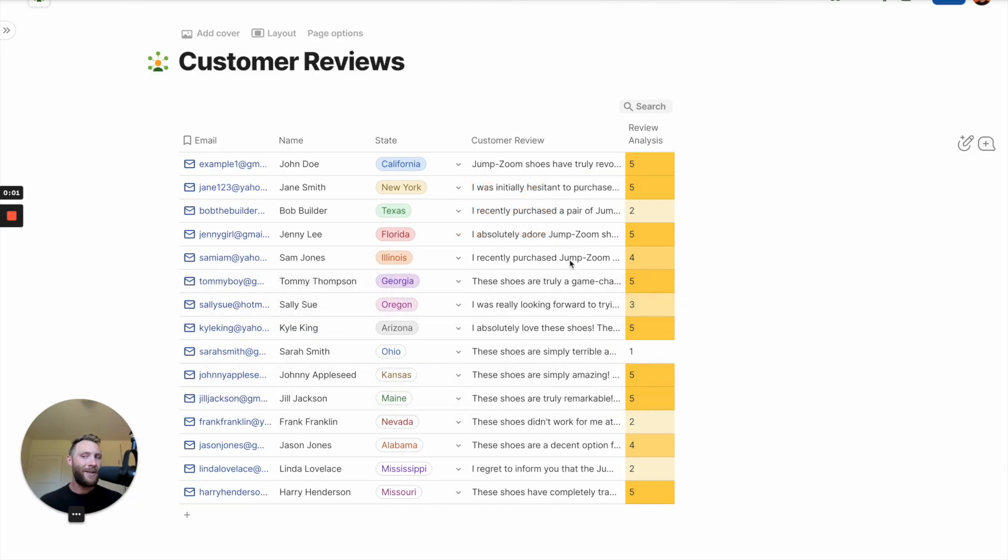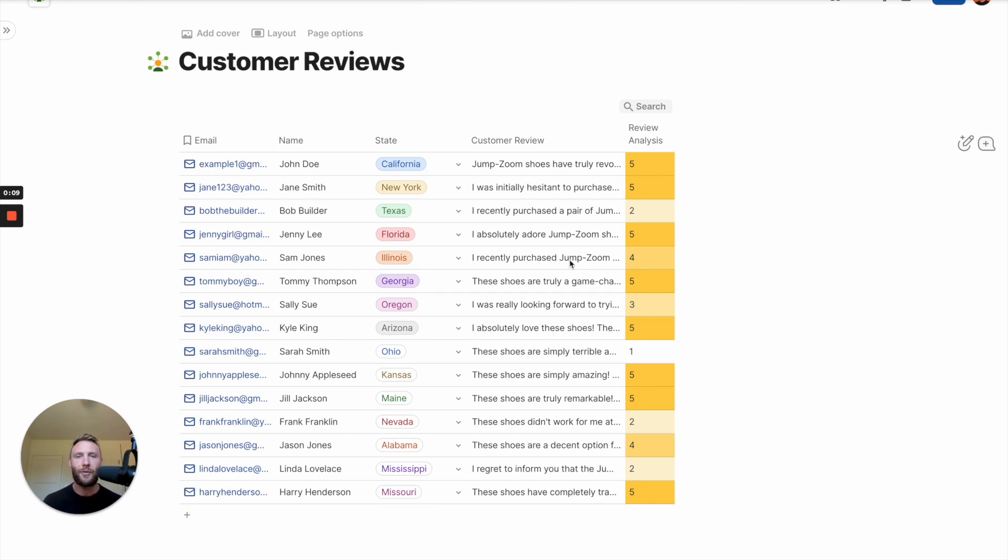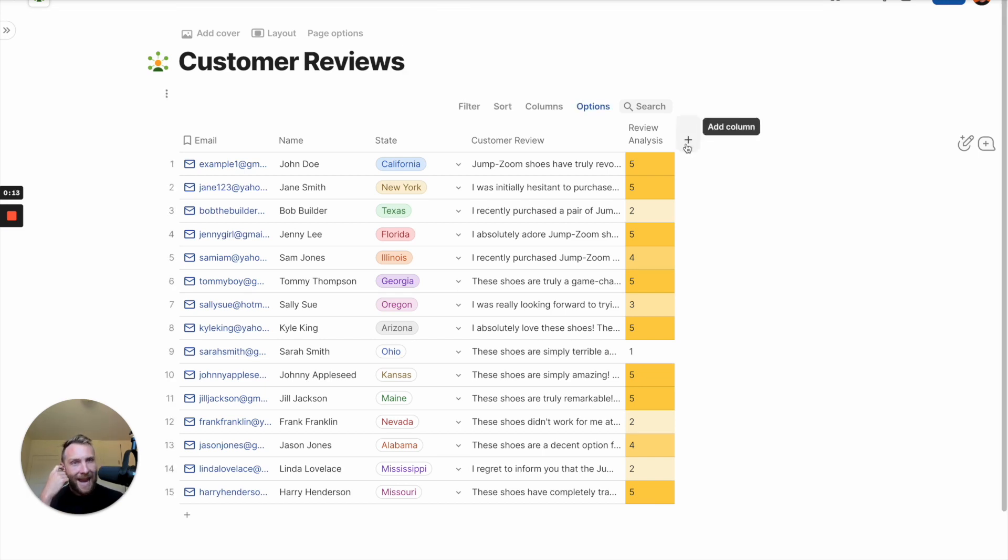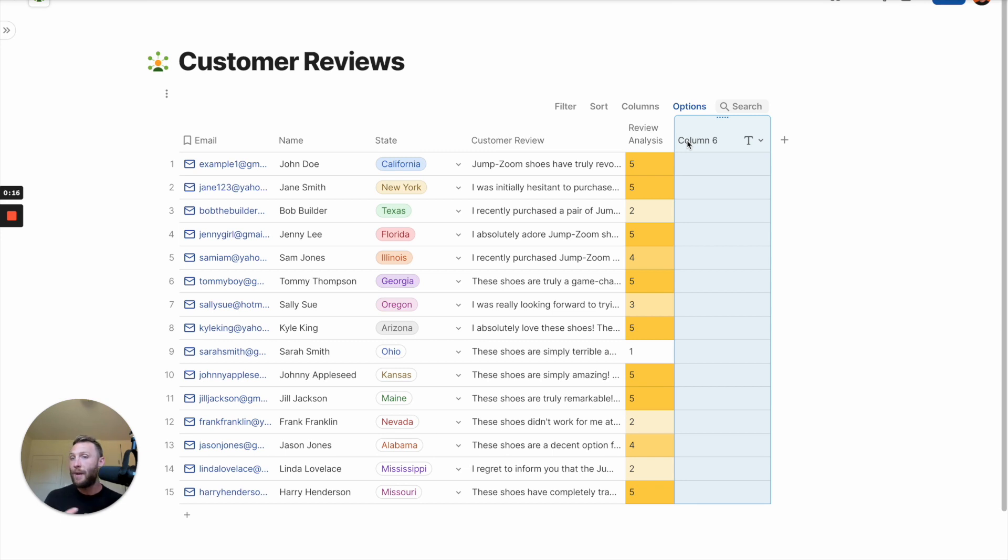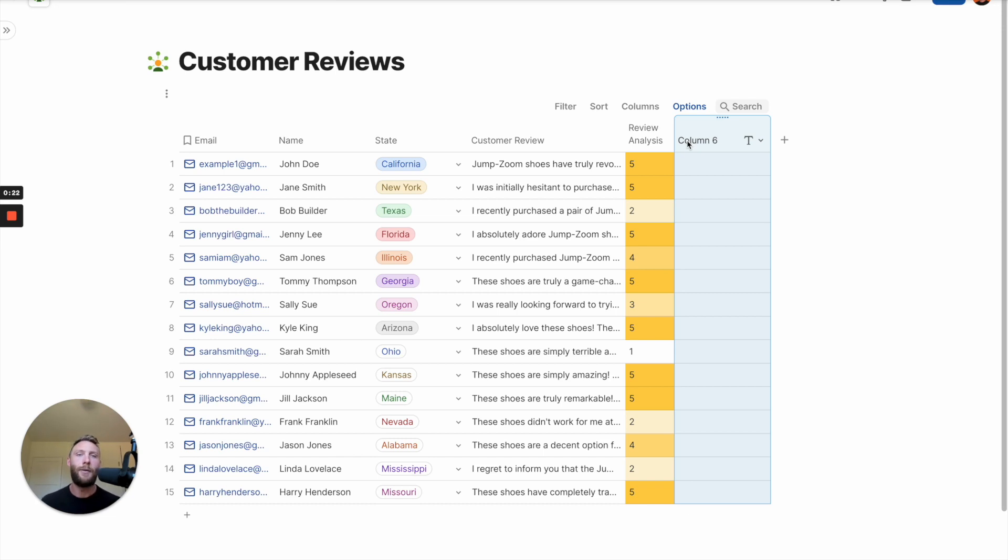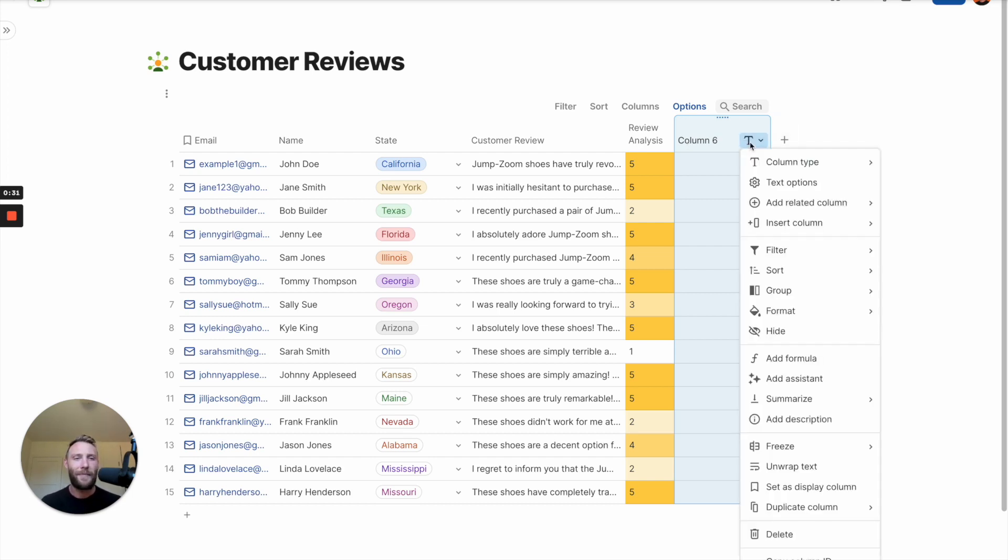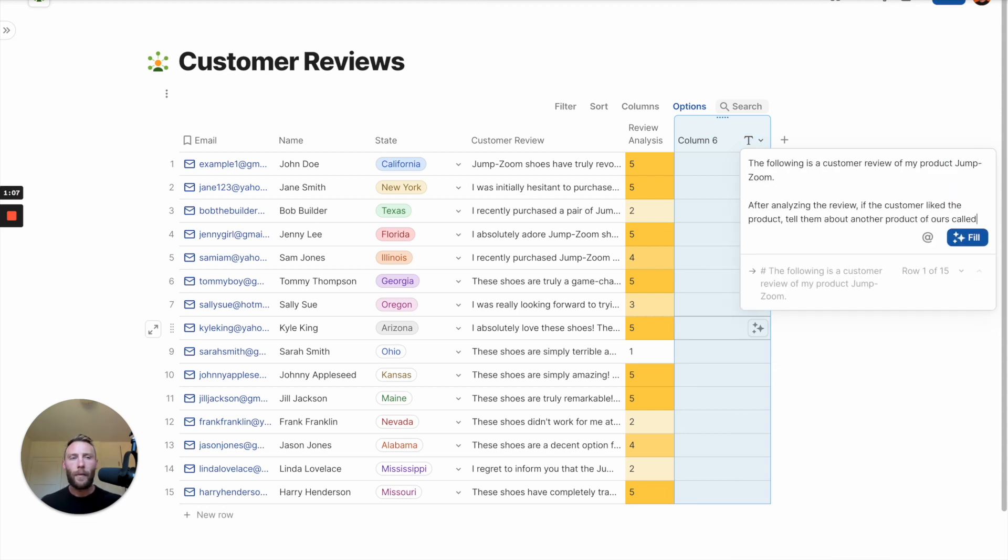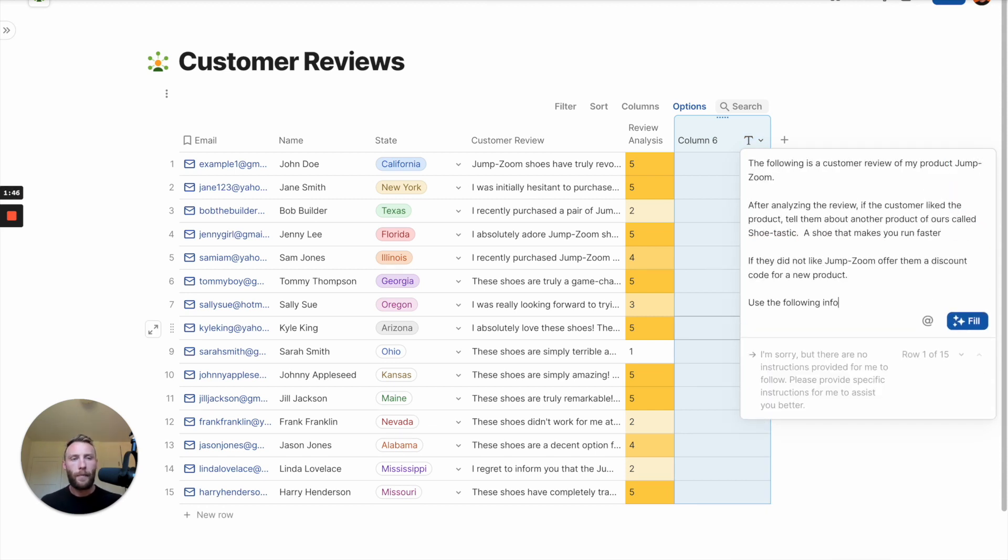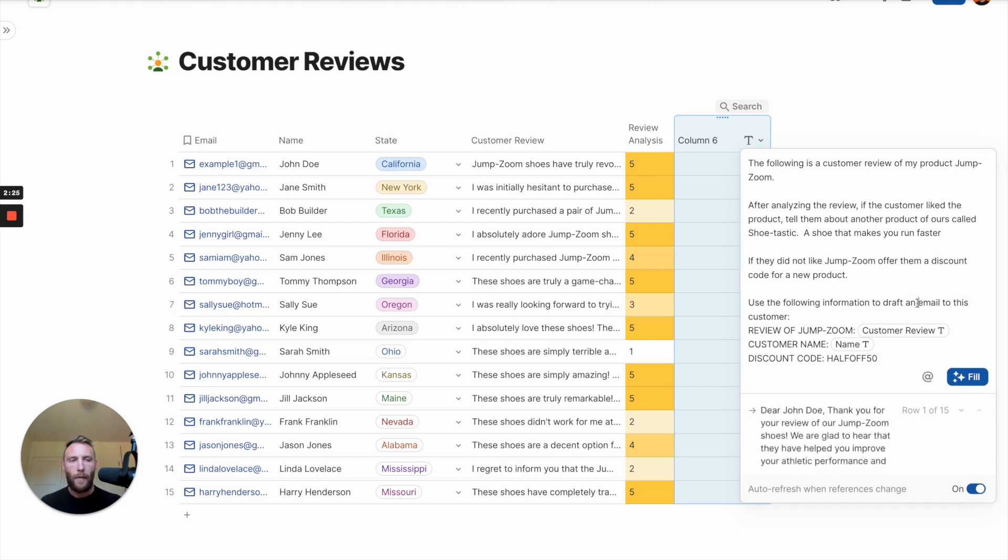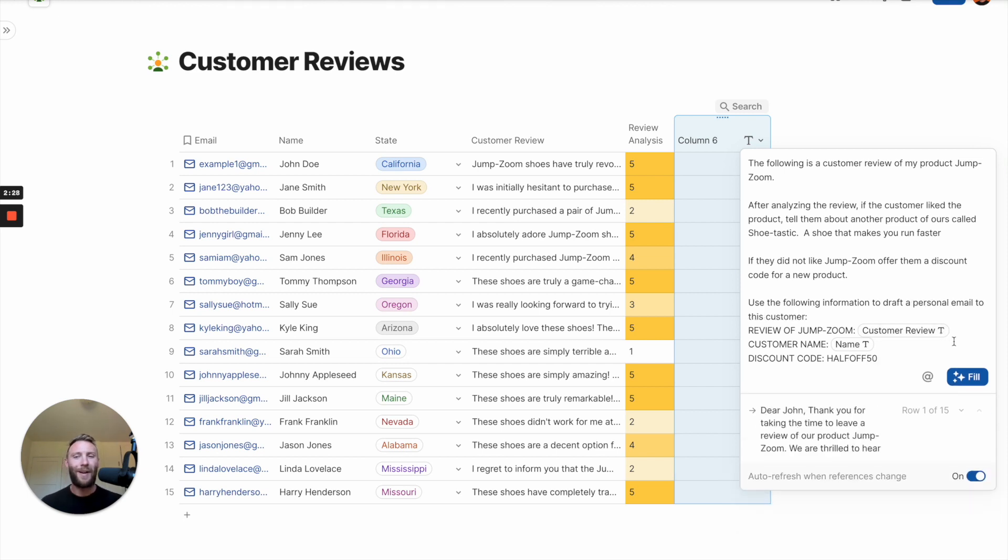Now that we have these customer reviews and we've analyzed what they've said about our product, let's take it one step further and see if we can use artificial intelligence to actually increase our sales. So what I'm going to try to do is make an AI column that is going to draft them an email based on how they reviewed our product, either offering them a discount code because maybe they didn't like our product, or maybe telling them about a different product they can offer if they love it so much. So let's write a prompt and see if we can make that happen. All right, let's see if this works.